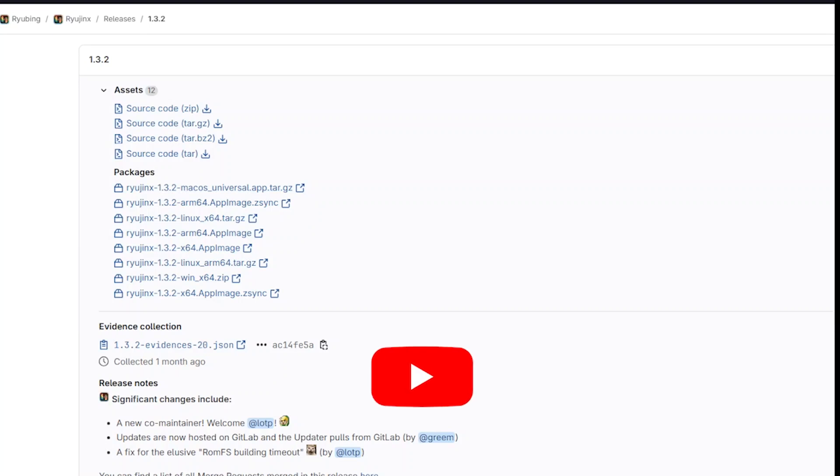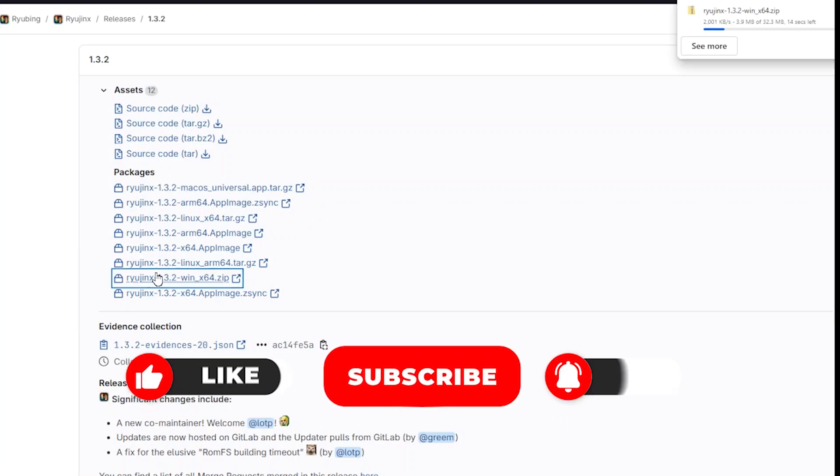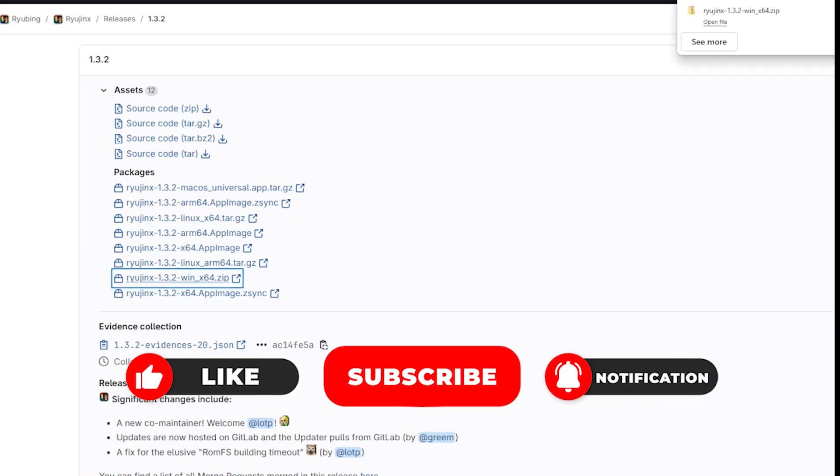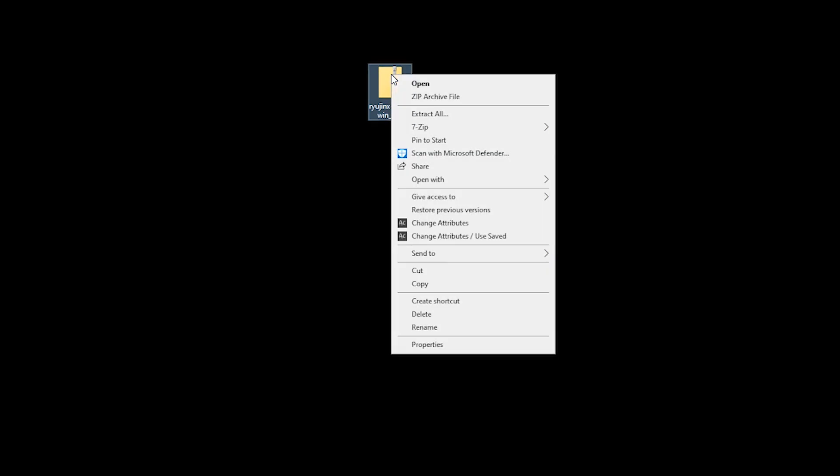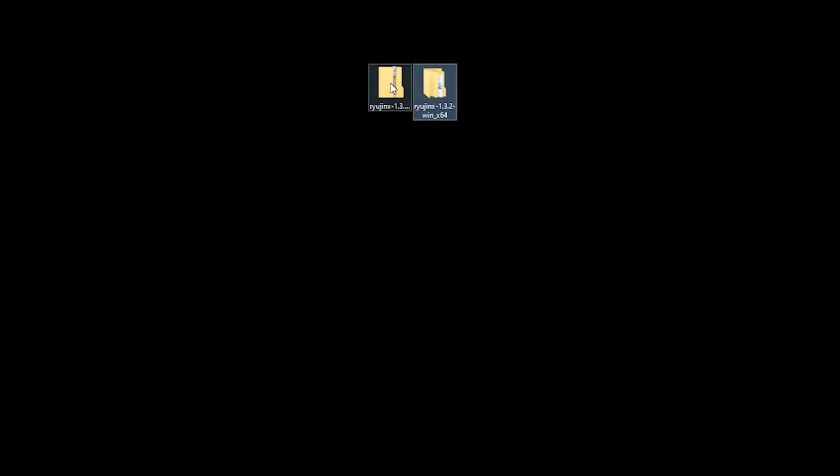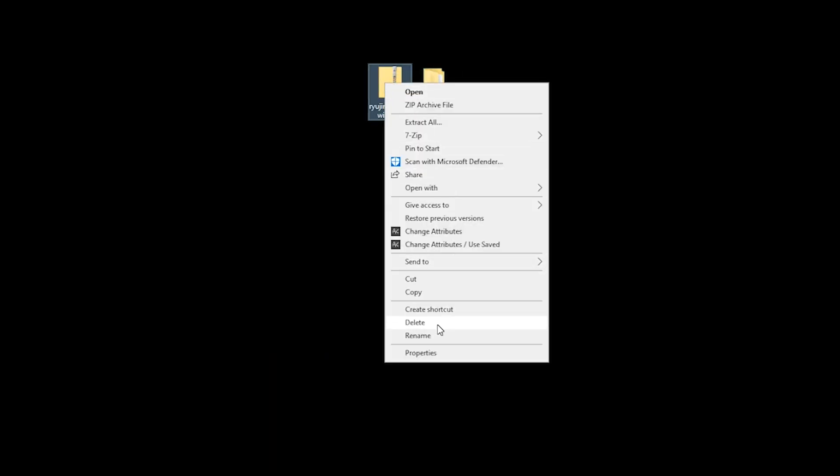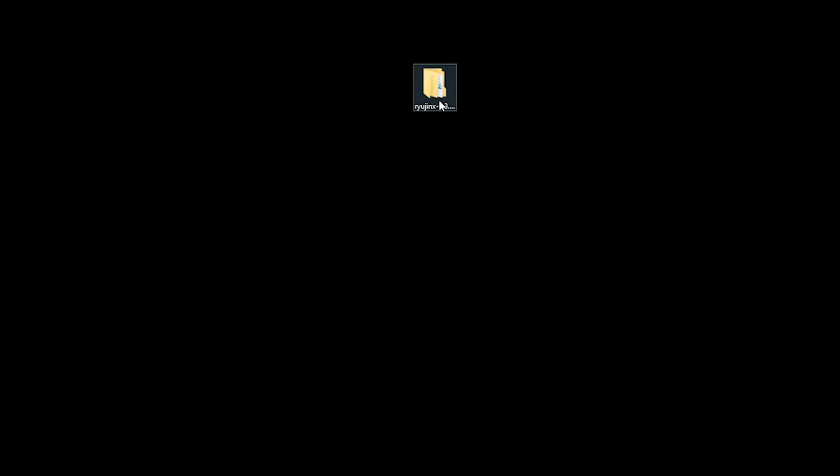The first thing you want to do is download Ryujinx 1.3.2, which was the latest version at the time of this recording. Once downloaded, you can see the emulator on my desktop. You want to right-click your folder and using an application like 7-Zip, select Extract to and then delete the zipped folder. And as usual, all our links are in the description.